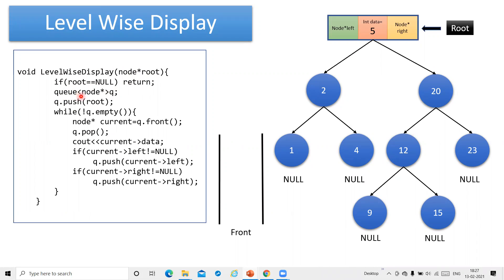This instruction — queue of node pointer q — is nothing but the STL class of the queue. We can write a manual class also, and I am going to show that manual class declaration too. But to make the code shorter, I have used the STL class. This is the push function related with the queue. Initially, I am pushing the root pointer into the queue. Then we test the condition: while the queue is not empty, we delete that pointer from the queue — that is the queue front and pop operations, which are two separate instructions in the STL.